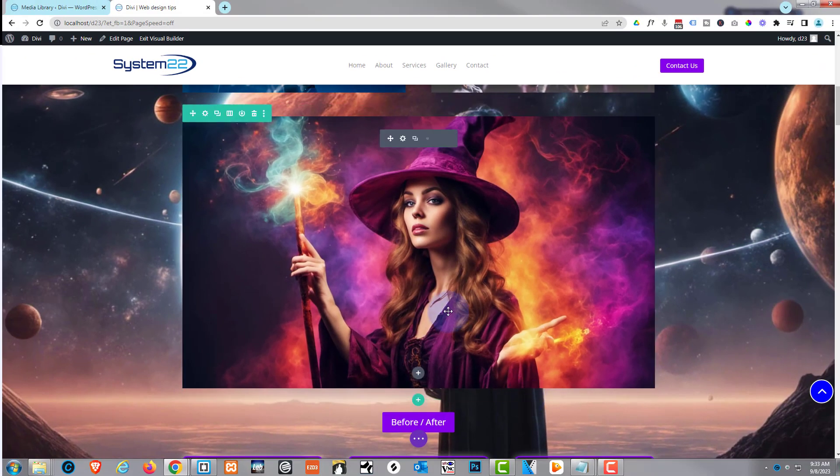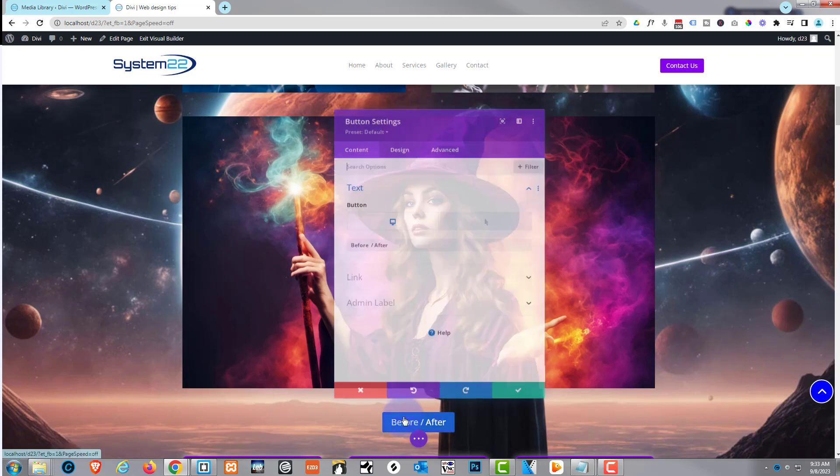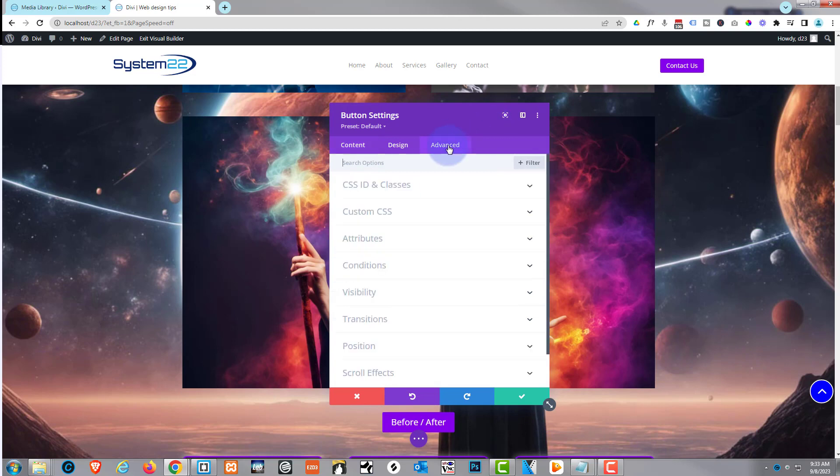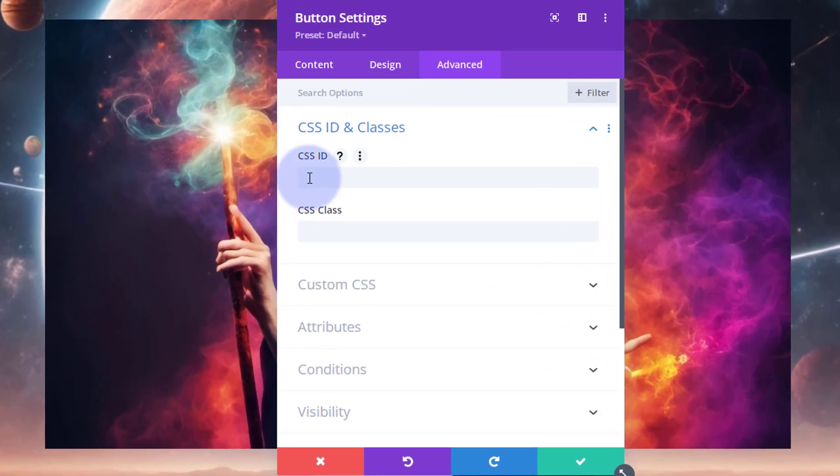That probably doesn't make any sense - let's put in the code so it does. Now we need to go into our button here too, and we need to give it an ID so we can tell it to click on the JavaScript. Again, I'm going to go over to Advanced, down to CSS IDs and classes. I'm going to give this a CSS ID of 'change button.'